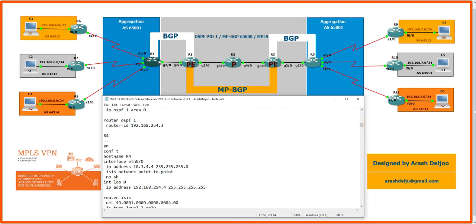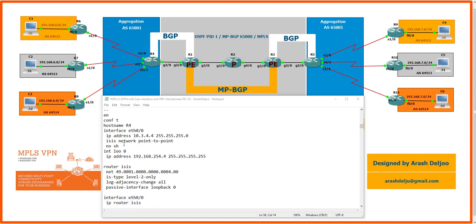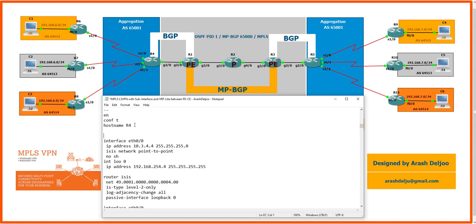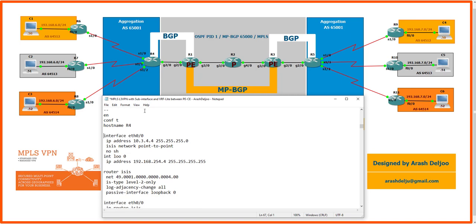Now, R4 and R5 are the aggregation layer routers connected to customers. Unlike the previous scenario where R4 was a P router, here R4 is an aggregation router and needs new configuration. R4 has three serial interfaces: Serial 1/0, Serial 1/1, and Serial 1/2, plus a GigabitEthernet 2/0 for sub-interfaces. We need to configure VRFs on R4 — but first, let me configure the service provider-facing side.